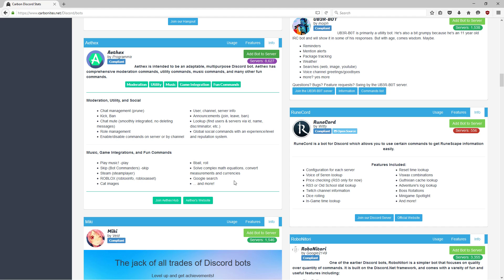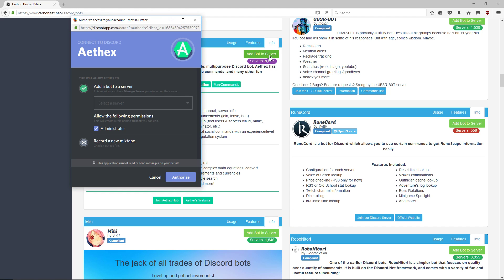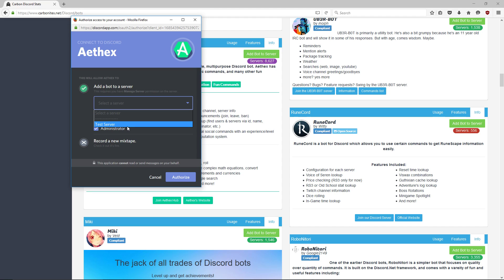Once you're signed into the correct Discord account and you're all ready to go, just click 'Add bot to server' and a window is going to pop up. You need to select the server. If you're signed into the correct account, you'll see the server that you want to add your bot to.